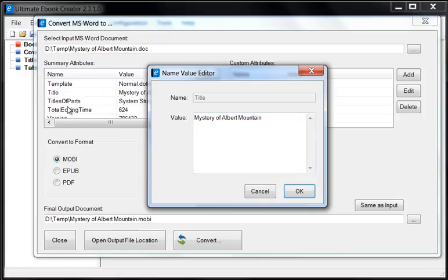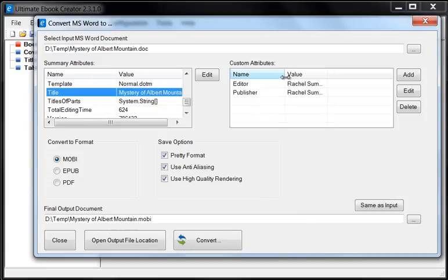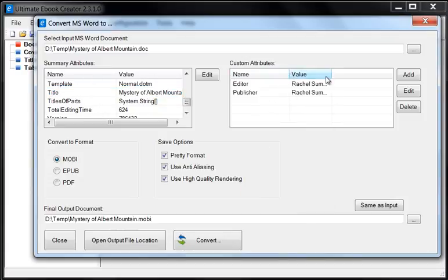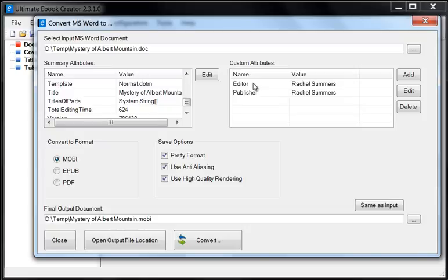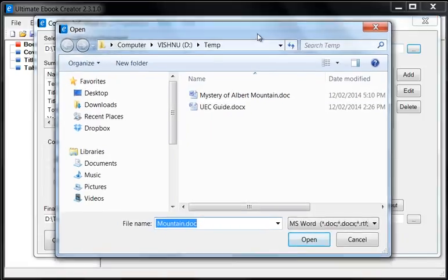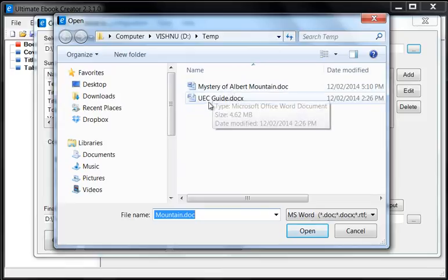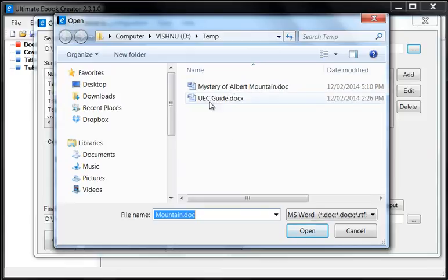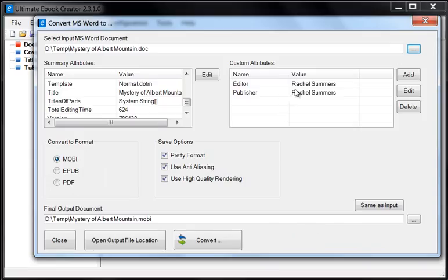Those are the three main attributes of the summary and over here we have custom attributes. By default, UEC adds two attributes for you. One is the editor and one is the publisher. Make sure that we have these filled out. And let me just show you what it looks like if you open a document without these attributes.